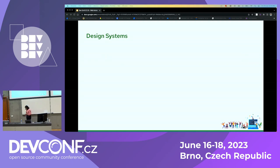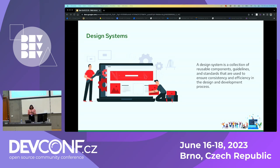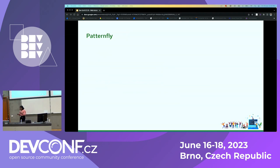Now we'll move on to design systems. Even if you are not a specialized developer, you can create accessible applications from scratch using design systems. A design system is a collection of components you can use to build accessible applications. There are multiple design systems available, like Google Material Design and IBM Design Language. At Red Hat, we use the PatternFly design system. If we build a website using accessible components, the whole website in turn becomes accessible.